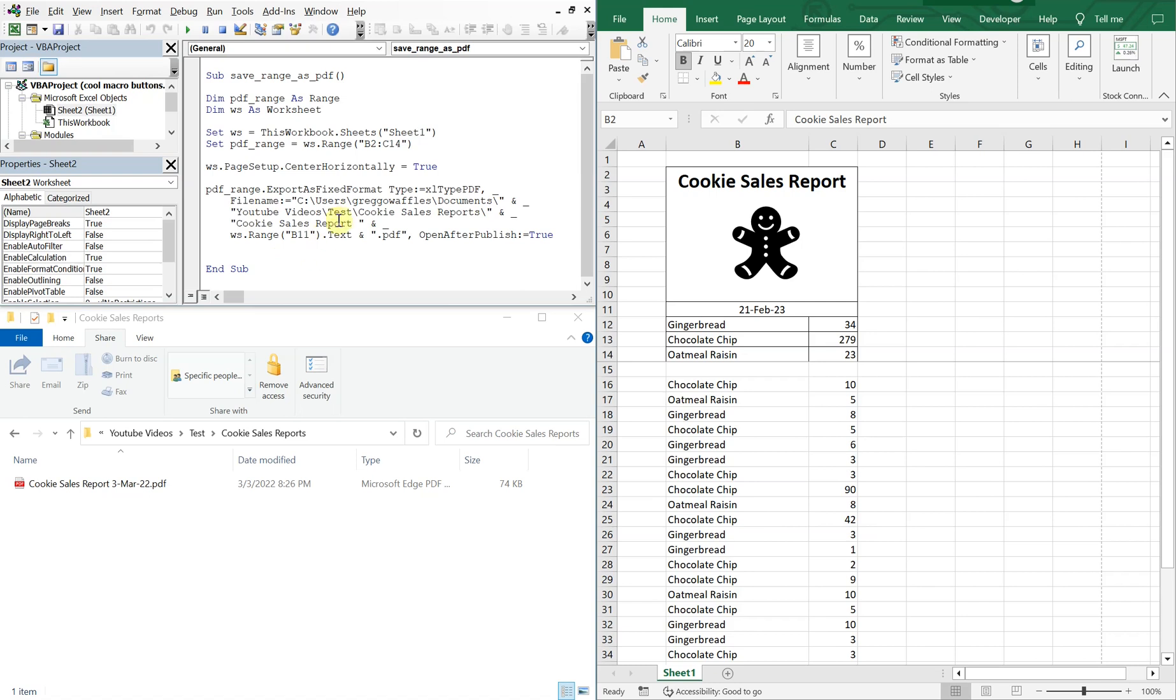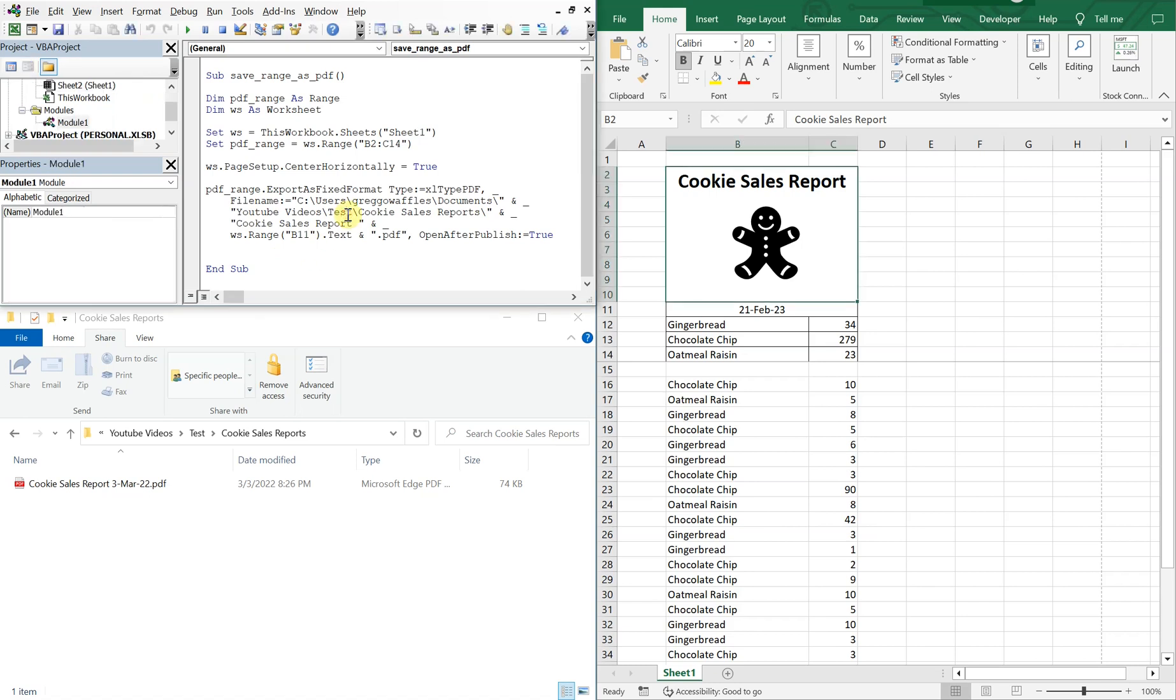Alright, so right here I've got a macro that saves a range as a PDF, and that range being from B2 down to C14, and it gets saved in this folder here. So if I go ahead and run it,